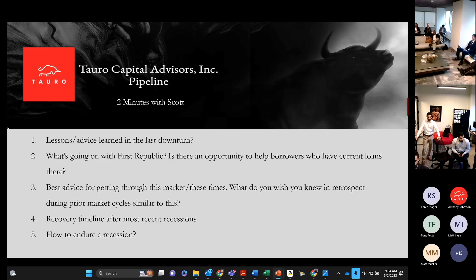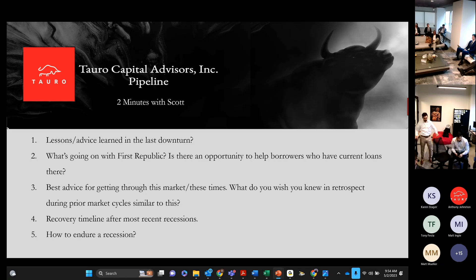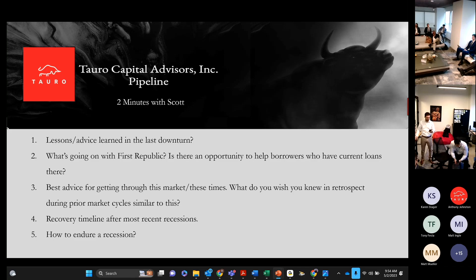There's almost the same answer for almost all of it, to be quite honest. But let's go to the next slide.